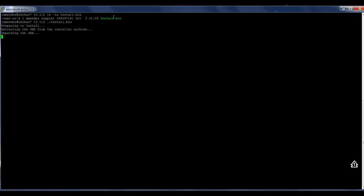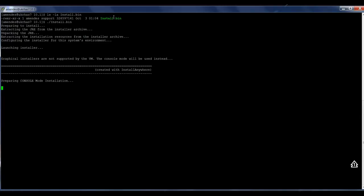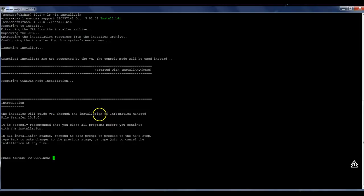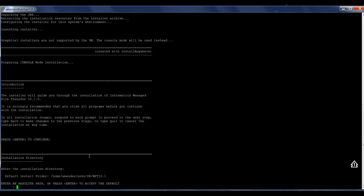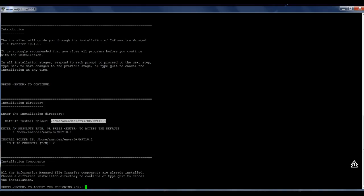It's unpacking the Java runtime environment, and it's going to present us the details about the installation. As you can see here, the installer will guide you through the installation of Informatica managed file transfer 10.1 version. I'm going to install it in this location. Yes, this is the correct location.